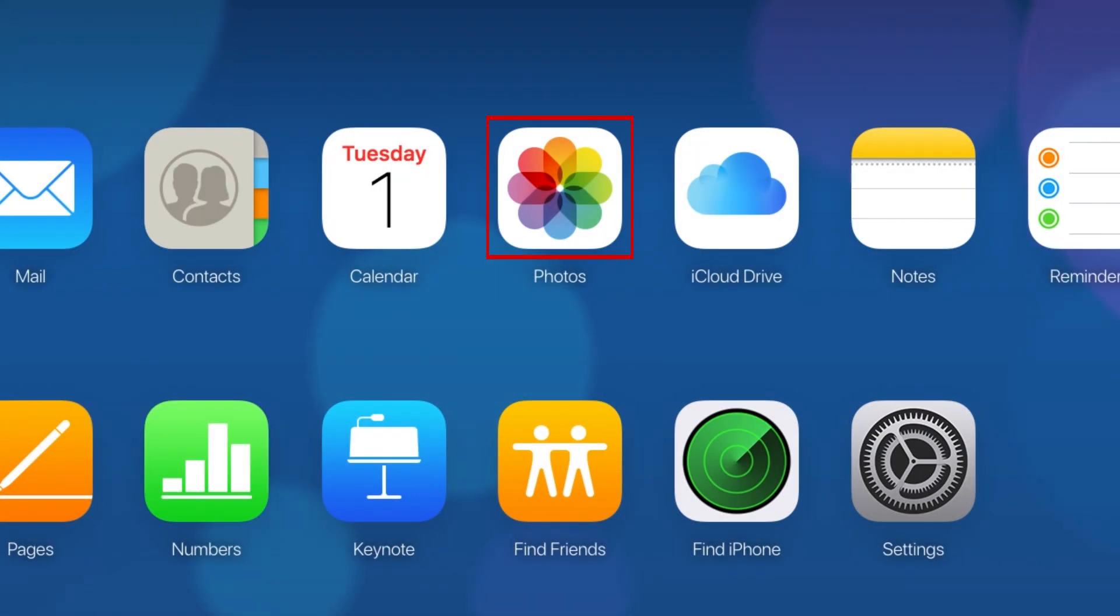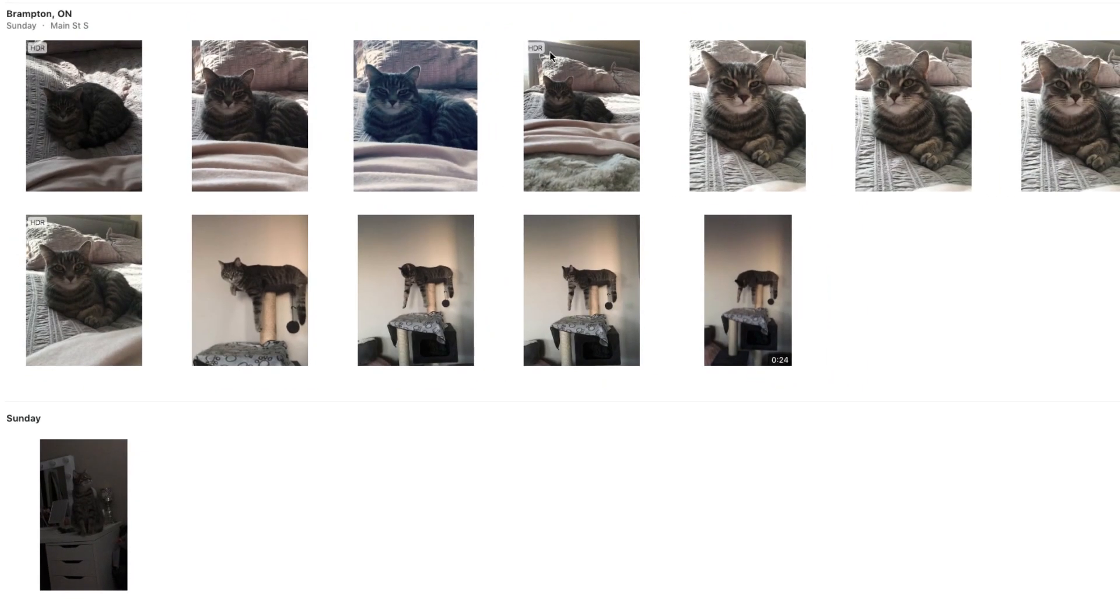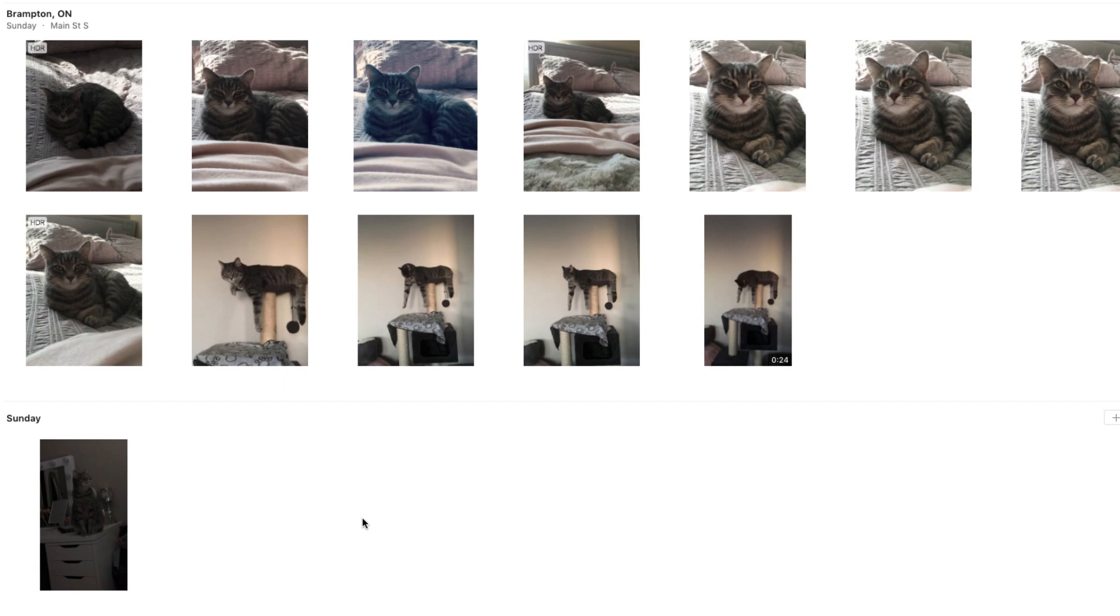Select Photos. Scroll through your iCloud library to find photos or videos you want to download. Click on an image to select it.